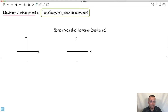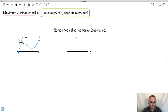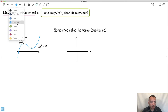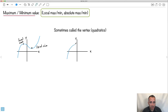Maximum and minimum are often called local or absolute. Absolute means overall; local means just in a small area. A local max is where the function reaches a maximum value in a neighborhood, but the absolute maximum might be higher elsewhere. Some functions have a local max that is also the absolute max — for example, a downward parabola. For a quadratic, that point is also called the vertex.